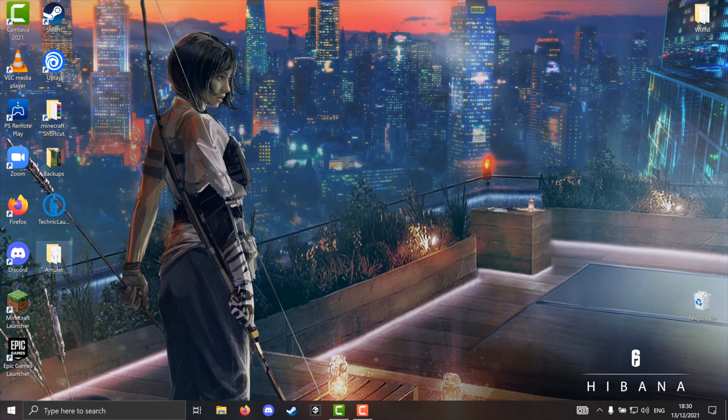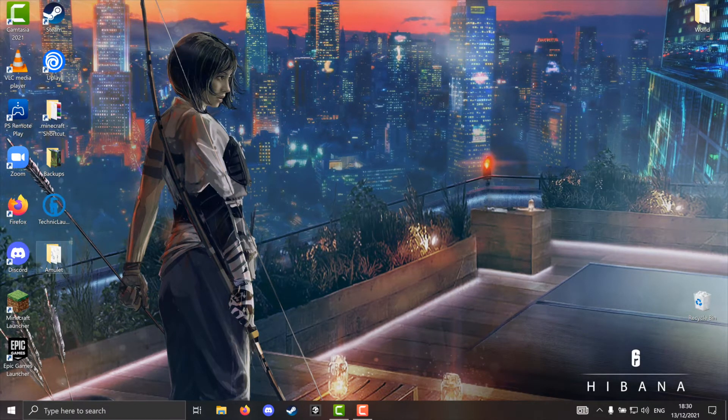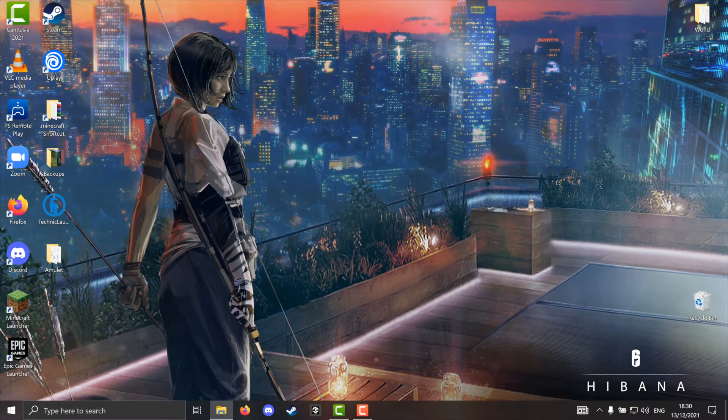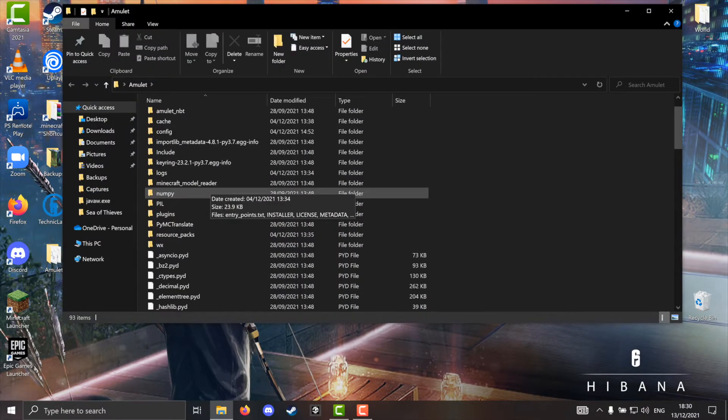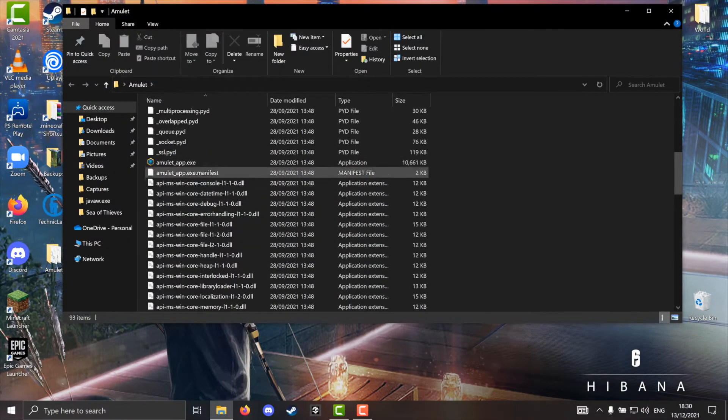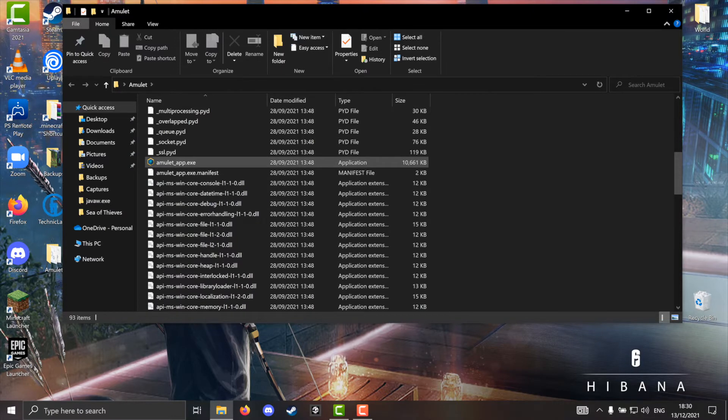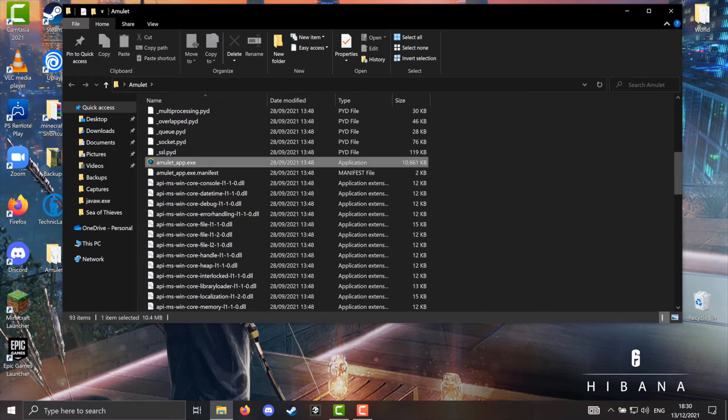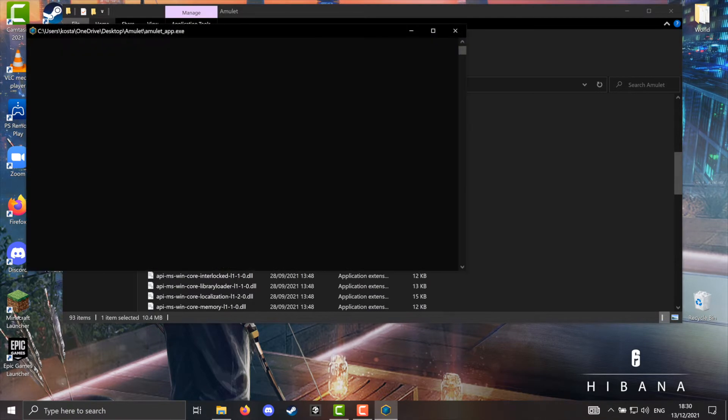You might notice it looks pretty janky, but that's fine, it's simple. When you scroll through the folder, you'll find this little icon and it will be called amuletapp.exe. Click it and the program will launch. It looks janky like I said, but hey, it's free and it's very simple to use.